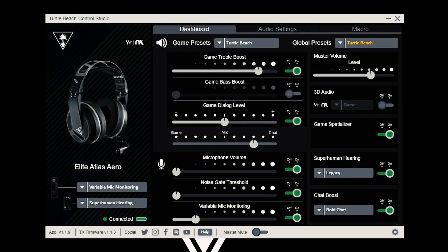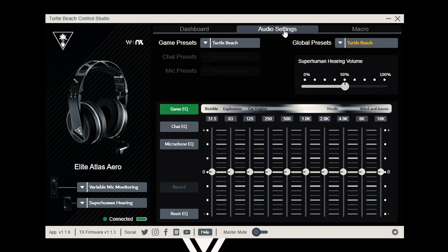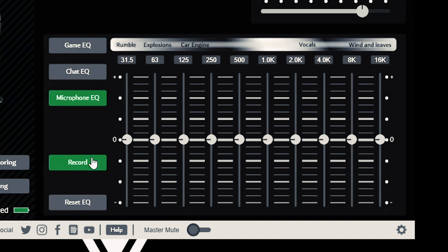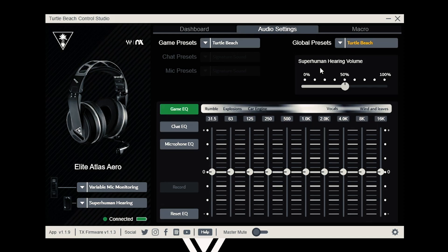The audio settings page has a full equalizer for advanced tuning. To the left, there are options for game, chat, and microphone. Use them to fine-tune your audio to your preferred settings. If you want to hear how your mic sounds, press the record button. This will record your voice for 10 seconds, so you know how you sound to your friends. If you ever go too far, just hit the reset EQ button and try again.